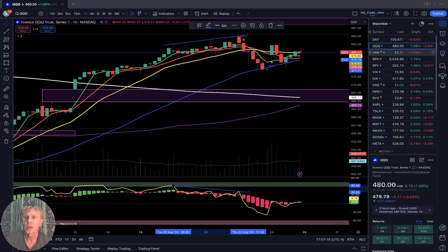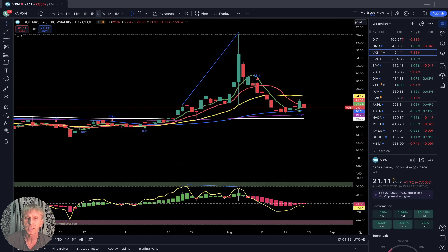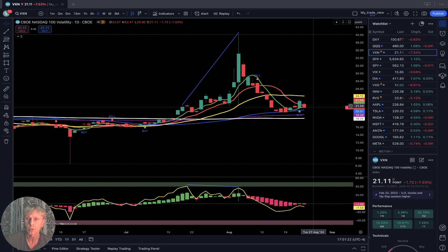It's a bull flag. VXN volatility index for Nasdaq minus seven and a half percent, still below SMA 20 — still bearish territory.